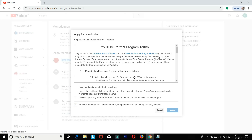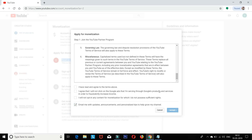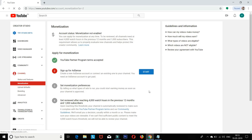To start monetization, please accept the terms. First time, read through and agree to accept the conditions. First condition: accept the terms. Second: sign up for AdSense. Click Get Started to create an AdSense account or connect an existing one to your channel.